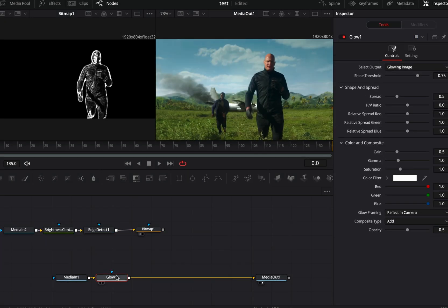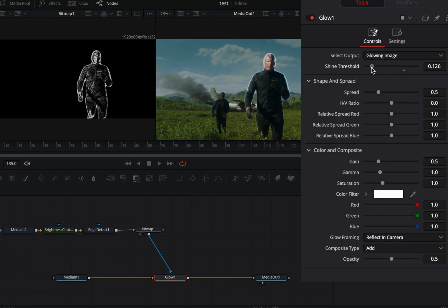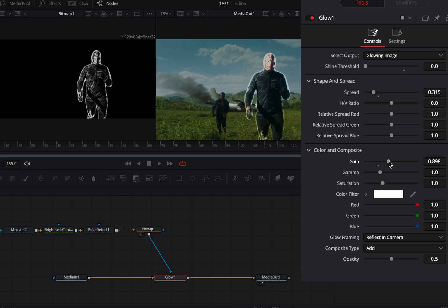Select your clip and bring a glow node. Connect the bitmap as a mask to the glow. Decrease the shine threshold and adjust the spread slider to your liking. Increase the gain slider and choose the color that you like.